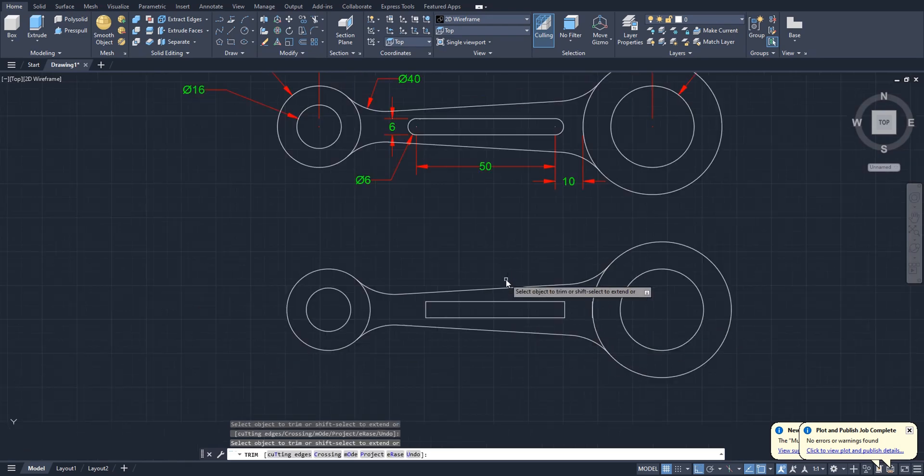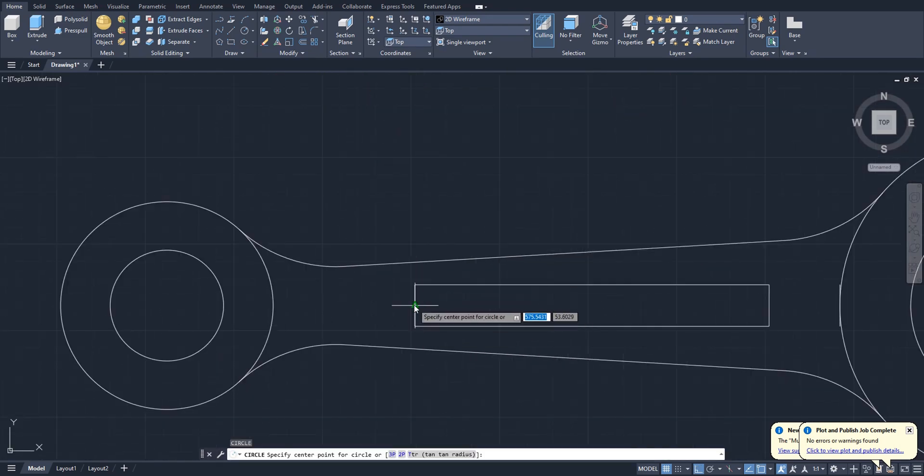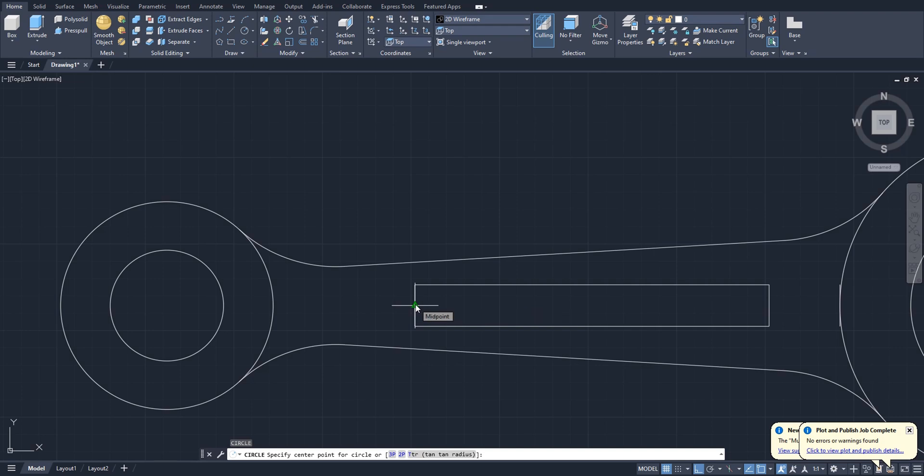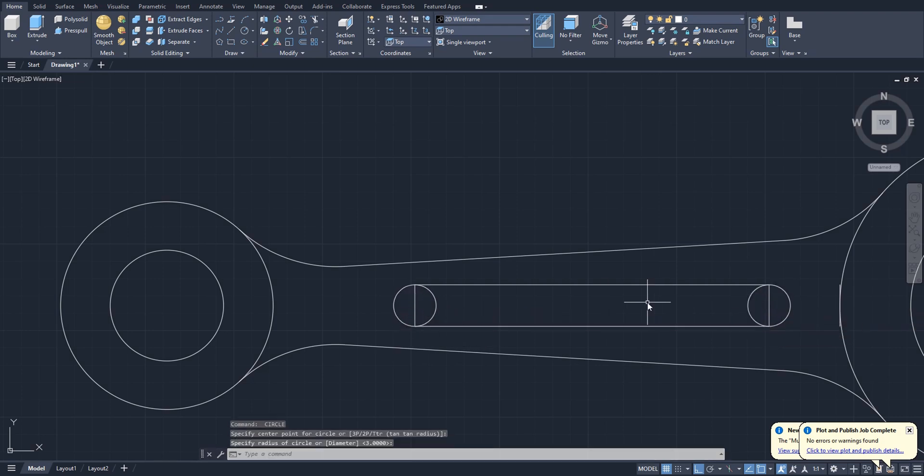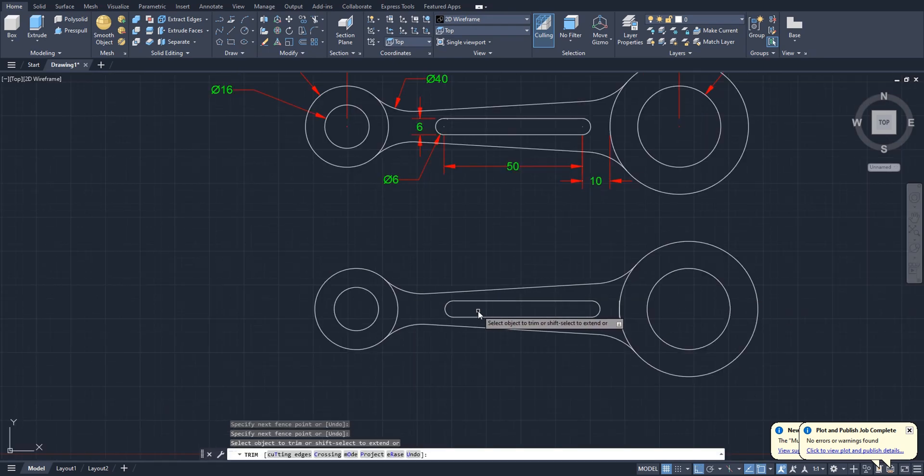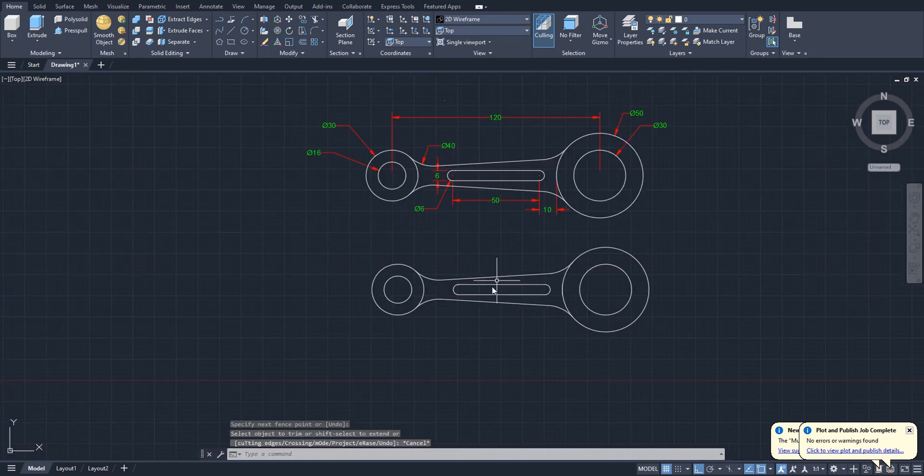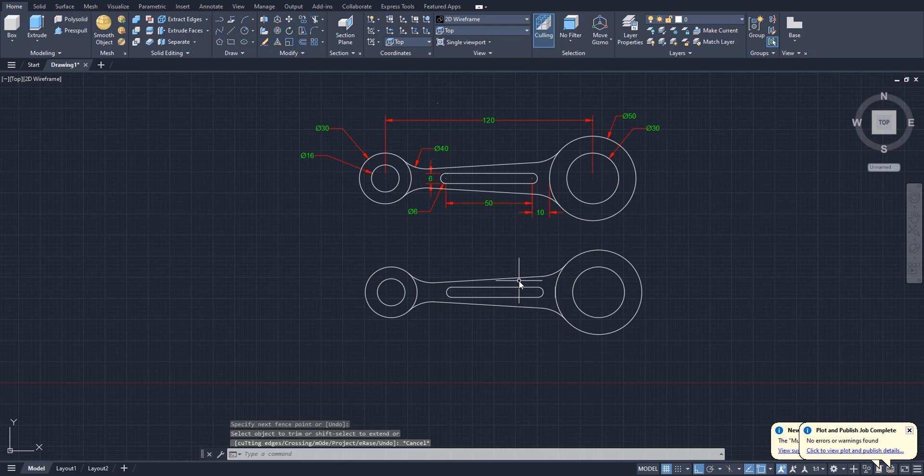Okay, now select circle, just click on the midpoint and endpoint. Again here also trim. Okay, we are done with the 2D. Now we have to convert this to 3D.